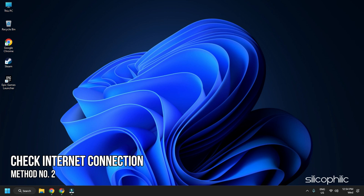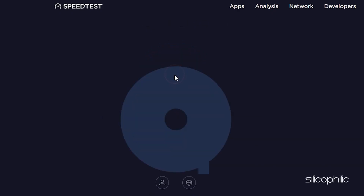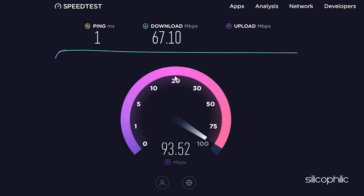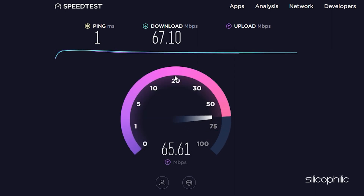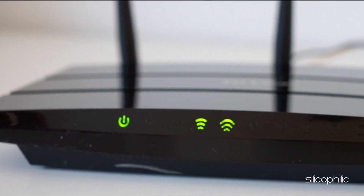Method 2. The next thing you can do is check your internet connection. Click on the internet icon on your taskbar and check that you are connected to the internet. To check the speed, you can visit speedtest.net from your web browser. You can also restart your router or modem and then check if this fixes the issue.